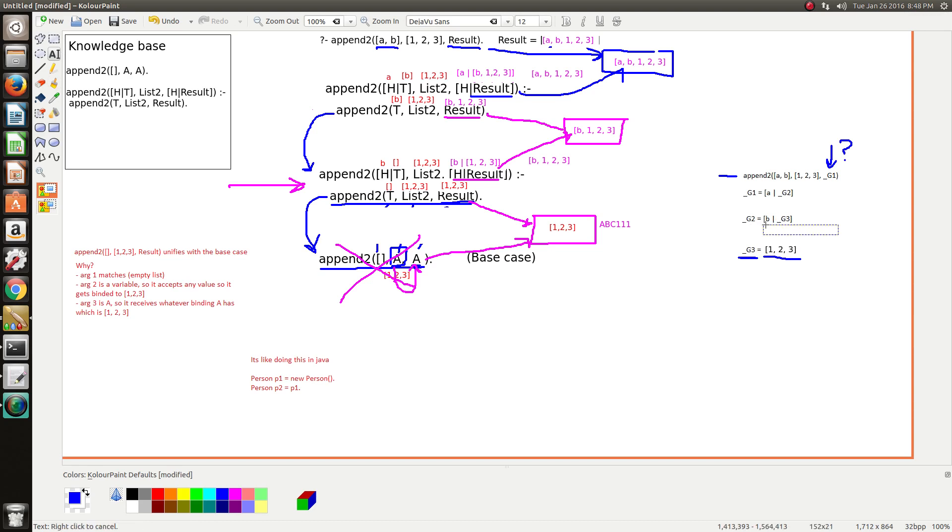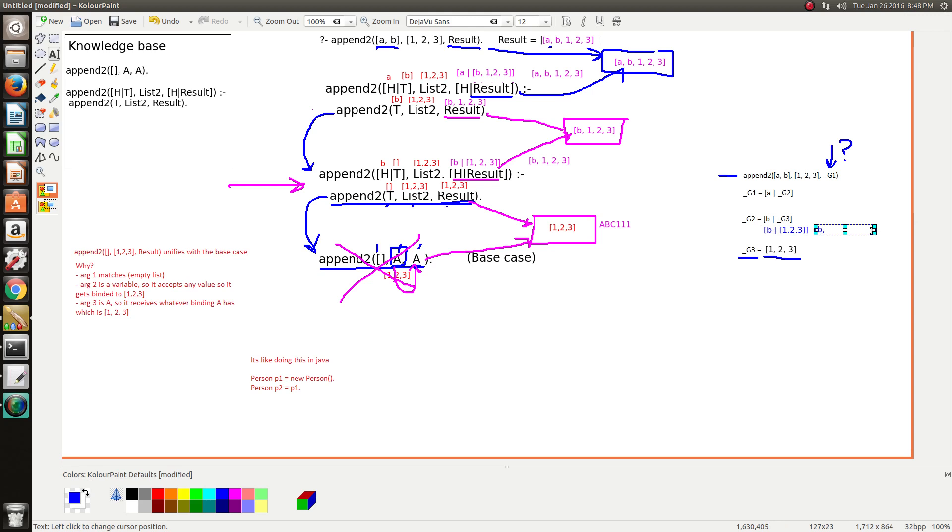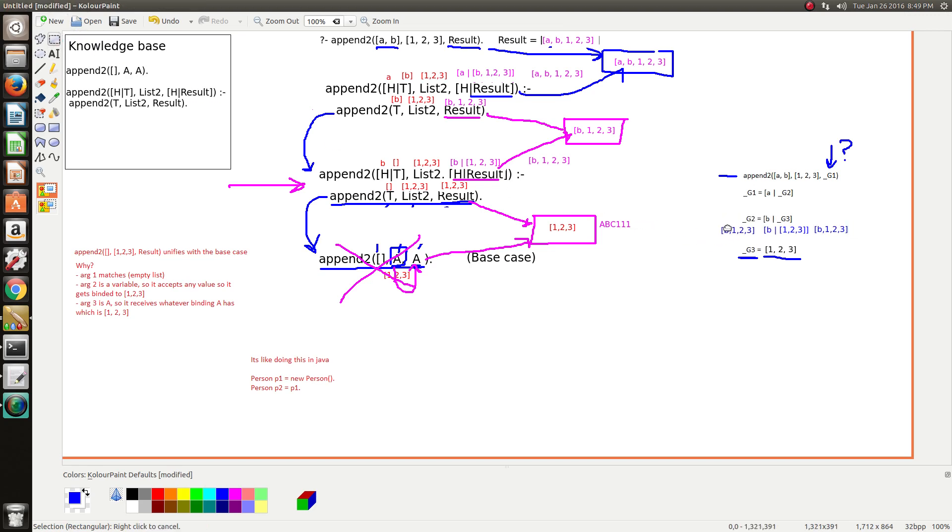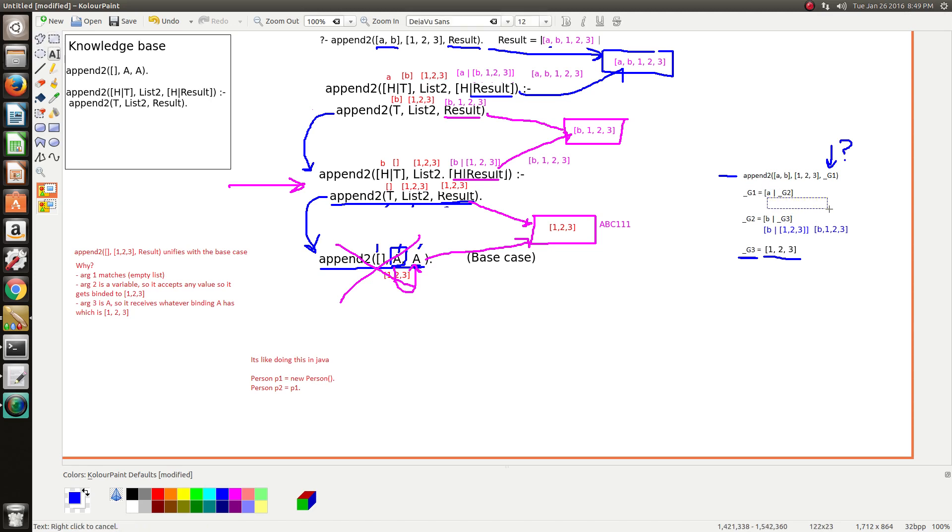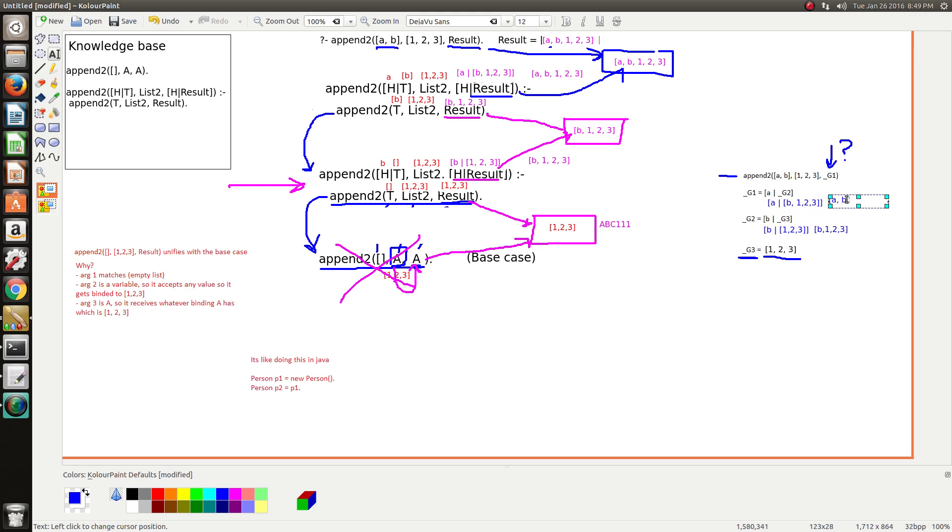And then the next level above the base case, now we know what G3 is, it's the list 123. This means that we end up back in this situation where we're actually, have this pattern here again, which means that this simplifies to B123. So now we know, so now G2, G2 equals B123. So now the next stack frame above knows what G2 is. G2 is this, and therefore we end up in the situation where we've got bar B123, and the bar removes the lists, etc, and then we get into the final result of this.